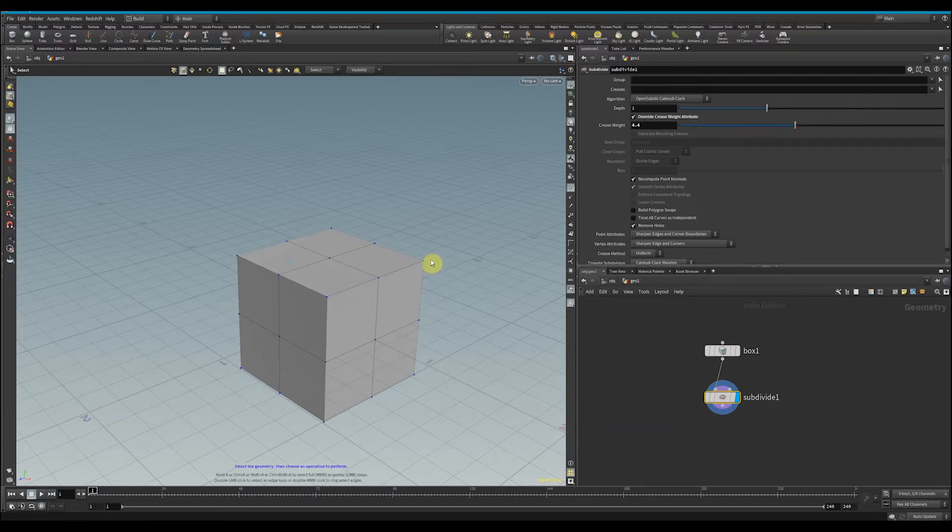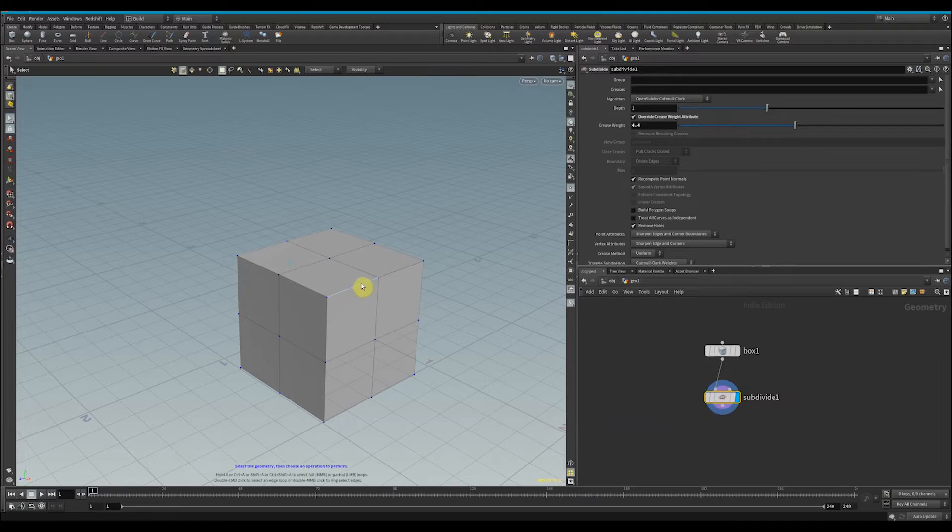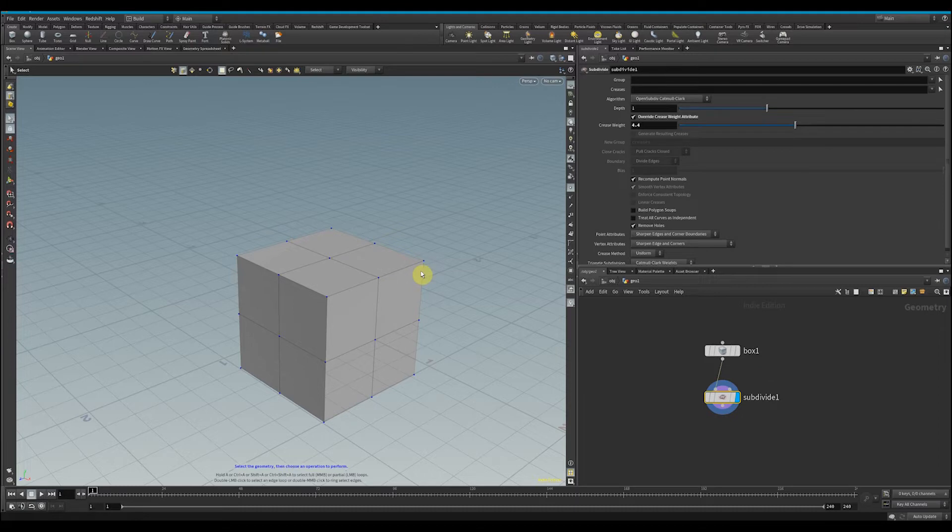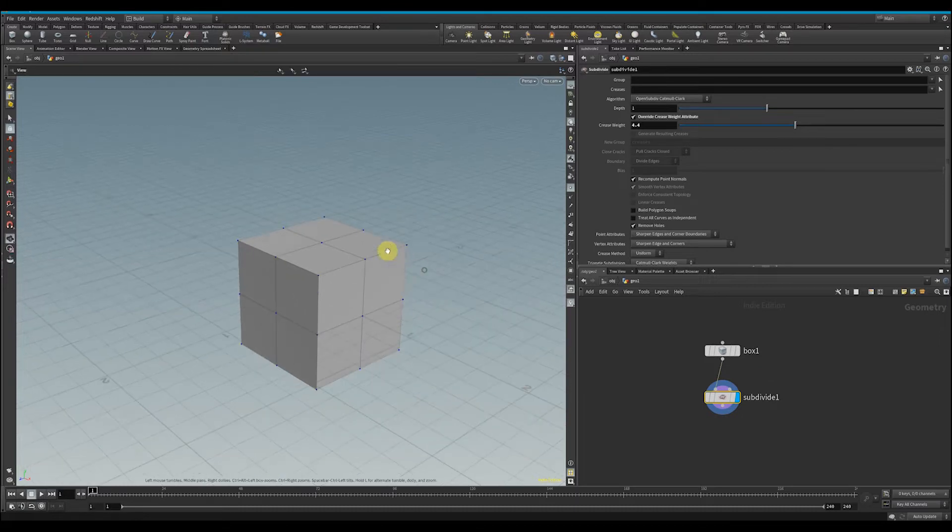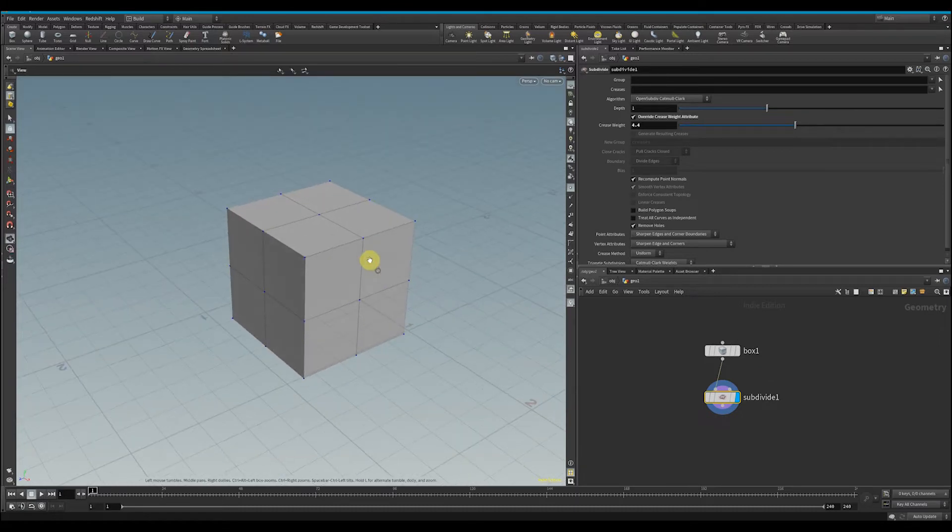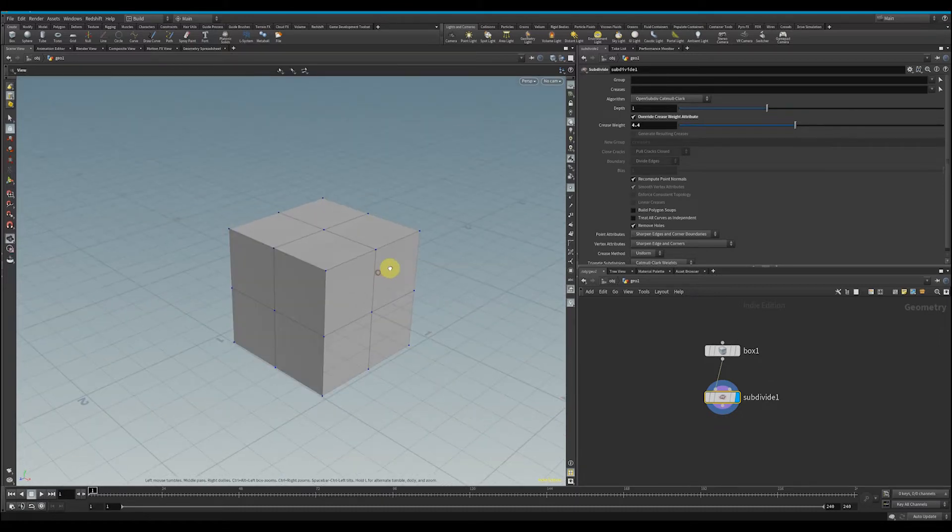and do that for each edge until it's fully subdivided. That's a very basic rudimentary understanding of what's going on there. You'll get this odd looking shape for this box, but if we